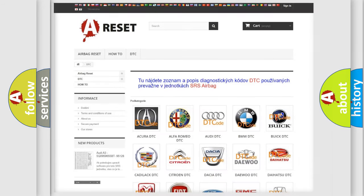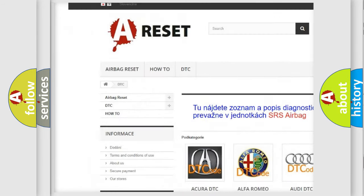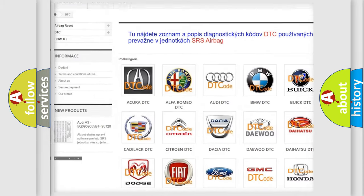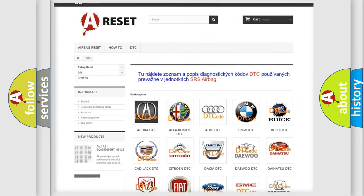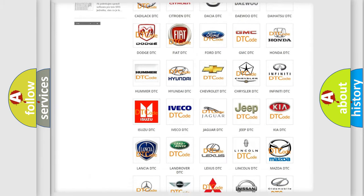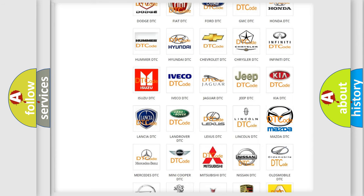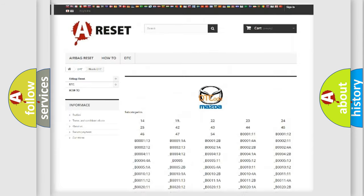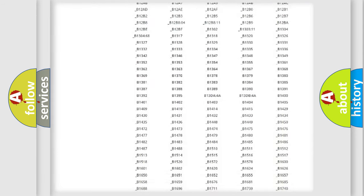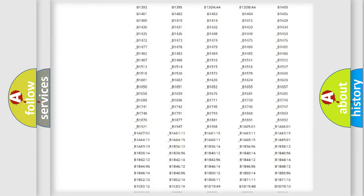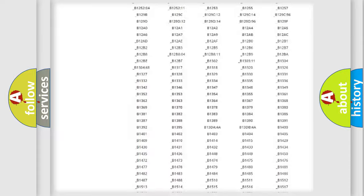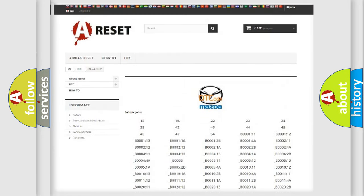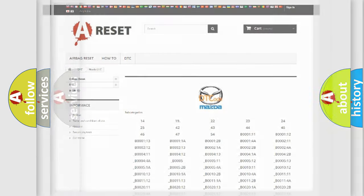Our website airbagreset.sk produces useful videos for you. You do not have to go through the OBD2 protocol anymore to know how to troubleshoot any car breakdown. You will find all the diagnostic codes that can be diagnosed in Mazda vehicles.